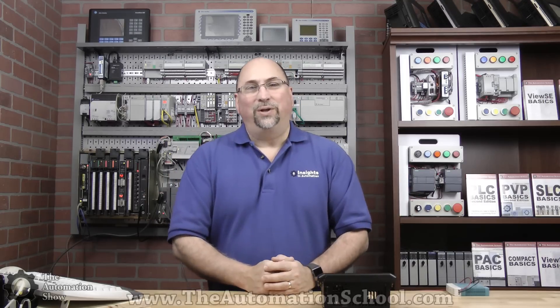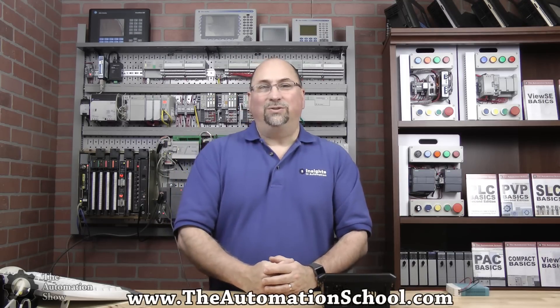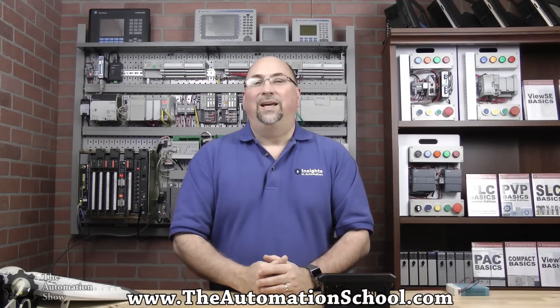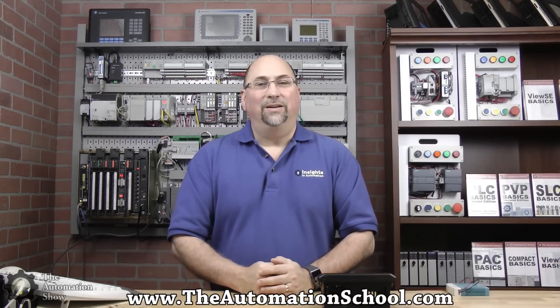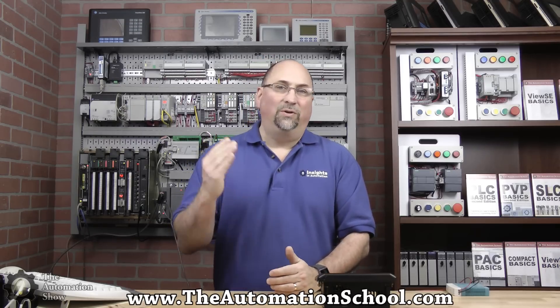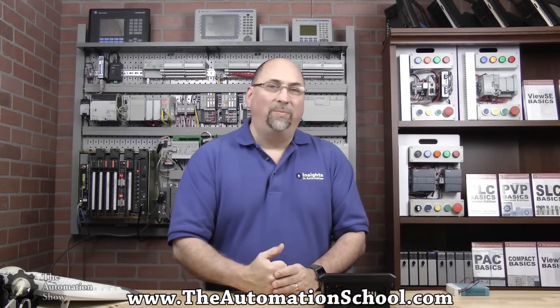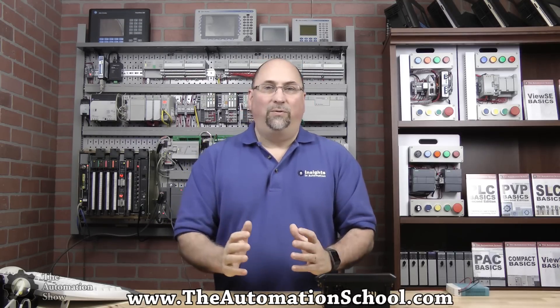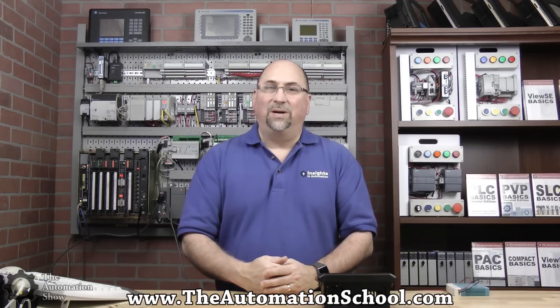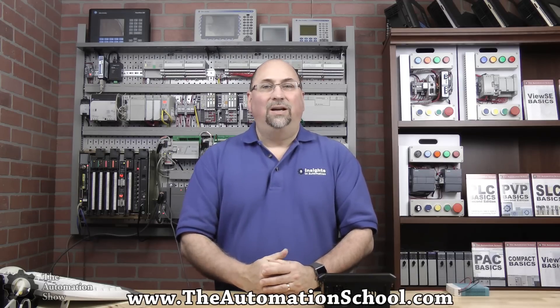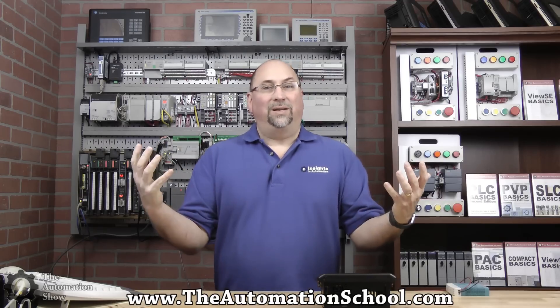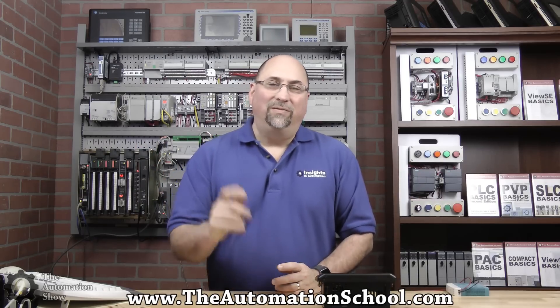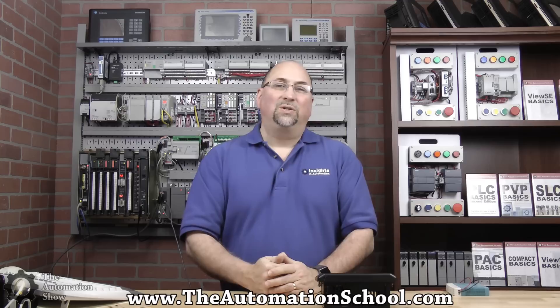With that said, I do want to thank theautomationschool.com for letting us use their studio and their equipment. And in appreciation, if you know anybody who's looking for some training, very affordable training on PLCs, HMIs, and SCADA - that's where I teach, that's where I work full-time - please have them check out theautomationschool.com. And with that, that's the end of this week's episode. So until next time, my friends, peace.